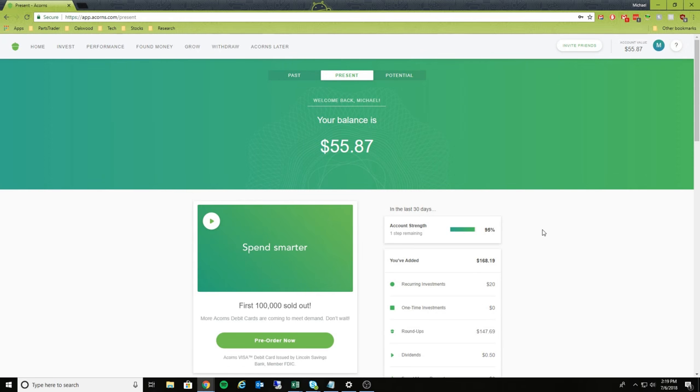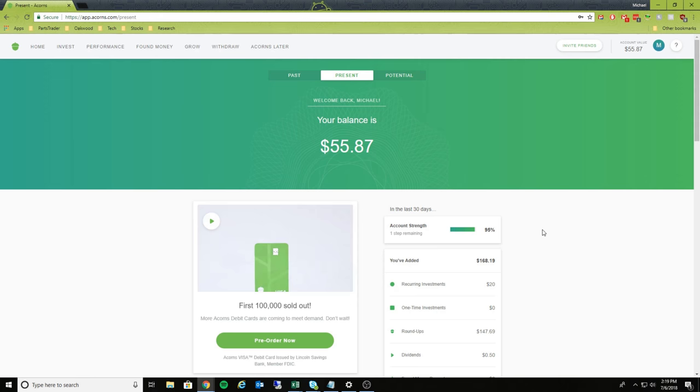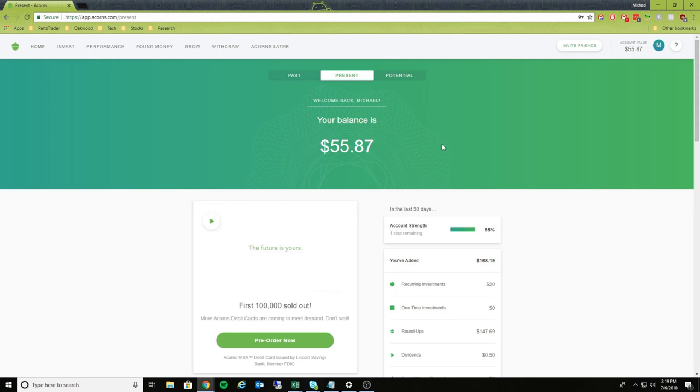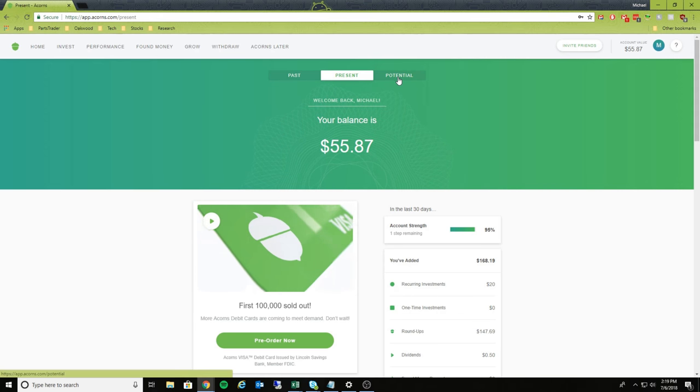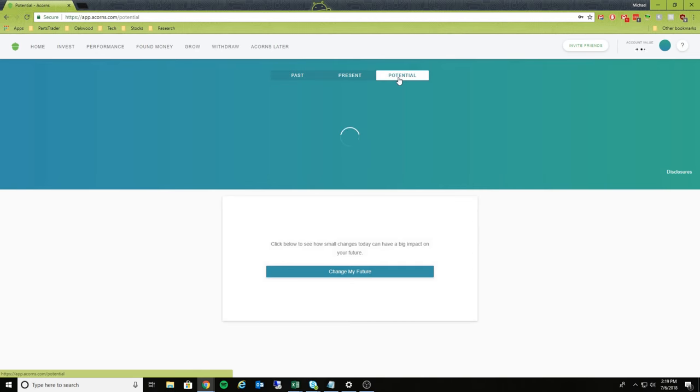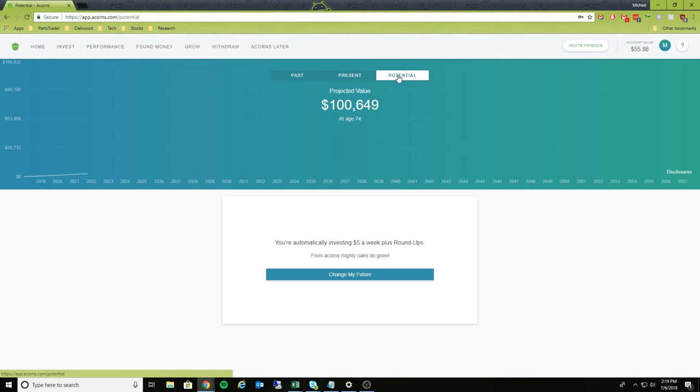And again, you can either use this to save up for, let's say, a trip. You can use this to save up for your actual retirement. So what we'll do is we'll click on Potential.